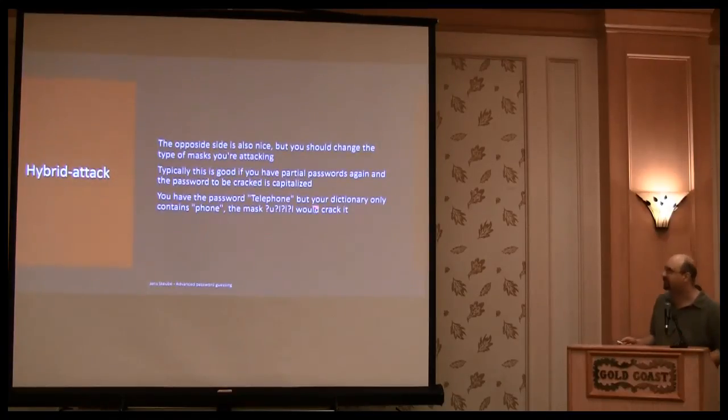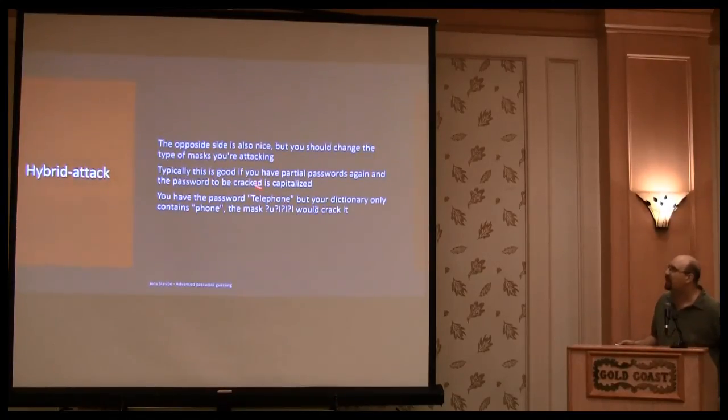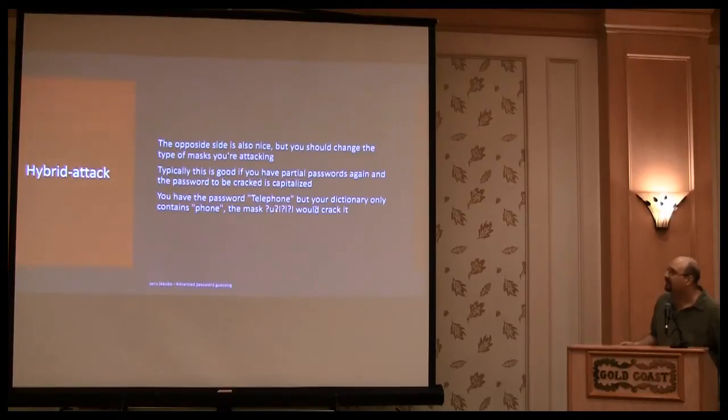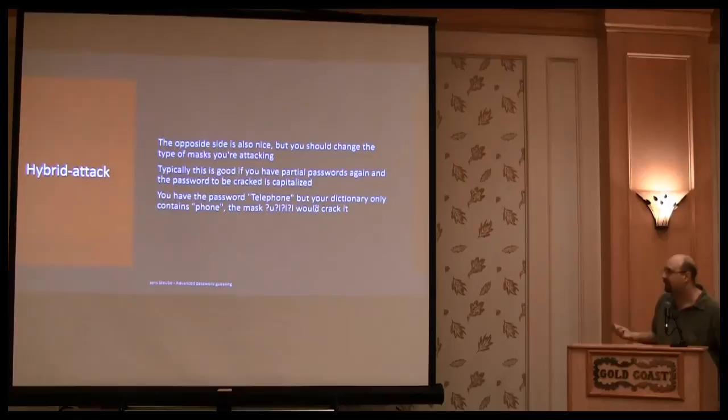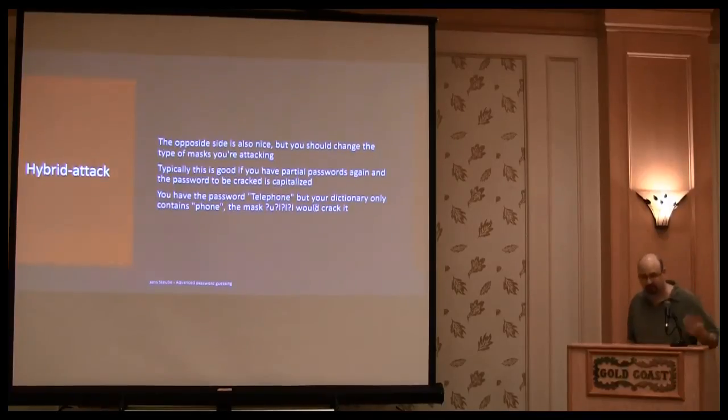Yeah, and here's another example. So I have phone in the dictionary, and you have, I have this mask which produces tail, so I create telephone.